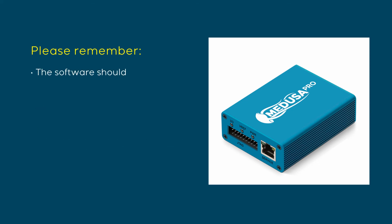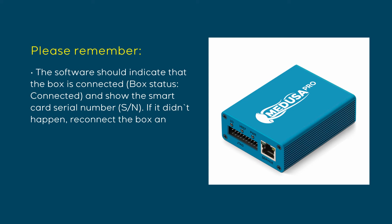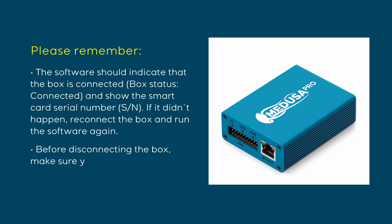The software should indicate that the box is connected, box status connected, and show the SmartCard serial number. If it didn't happen, reconnect the box and run the software again. Before disconnecting the box, make sure you closed the software.